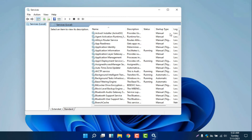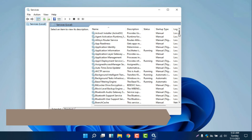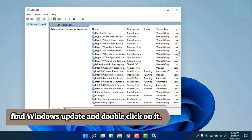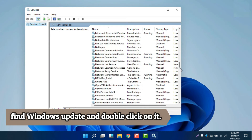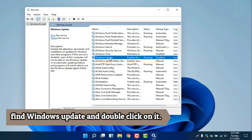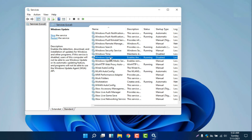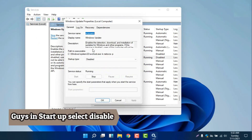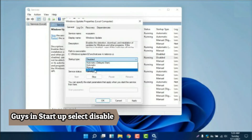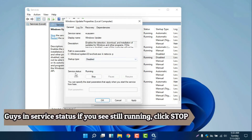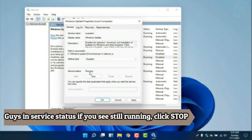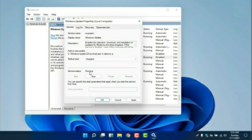It will pop up another window. Now we need to scroll down to find 'Windows Update'. Have you seen this one — this is the Windows Update entry. We will double-click this one and it will pop up the Windows Update Properties window. We will click 'Disabled' in the Startup Type. If you see the Service Status, it is currently running, so we need to click 'Stop'.